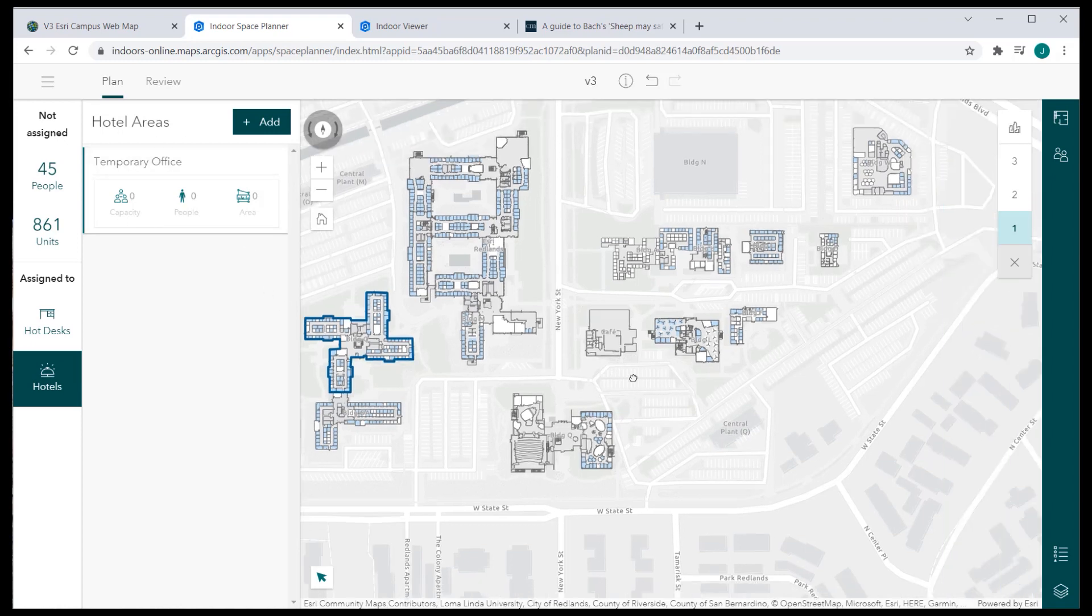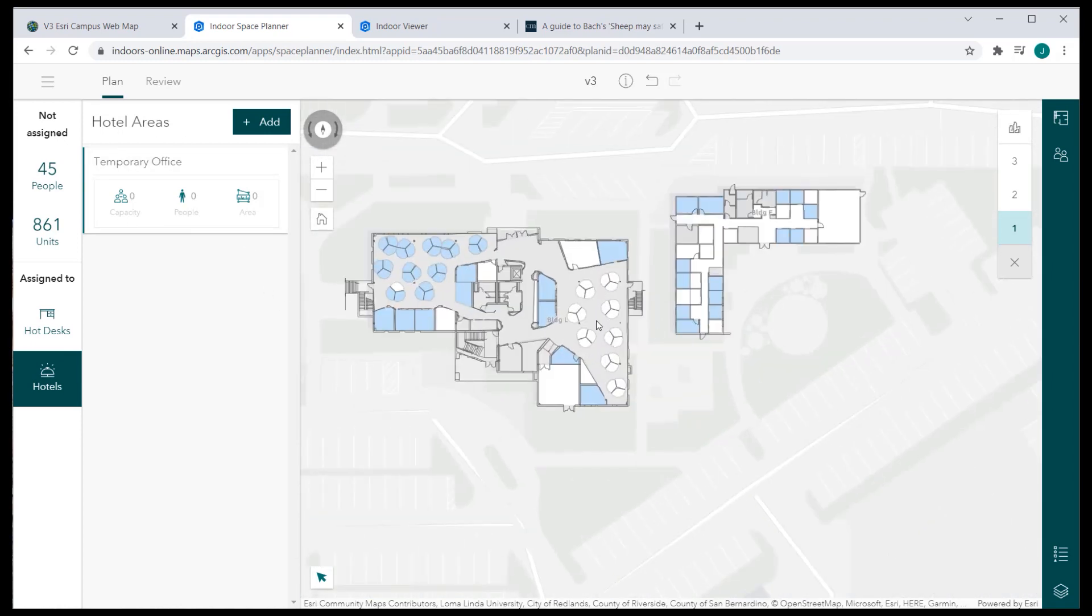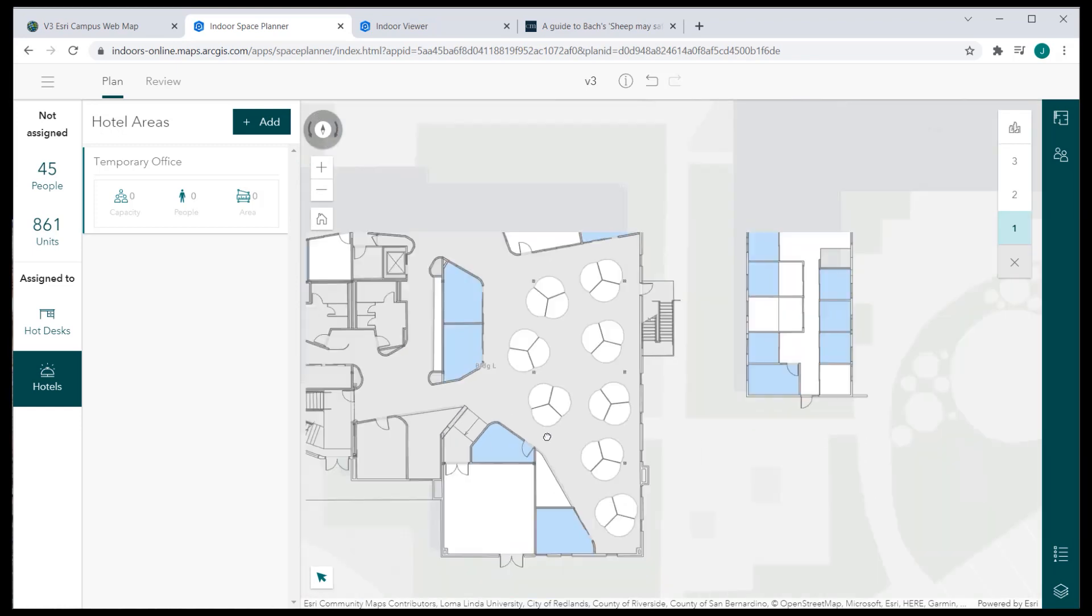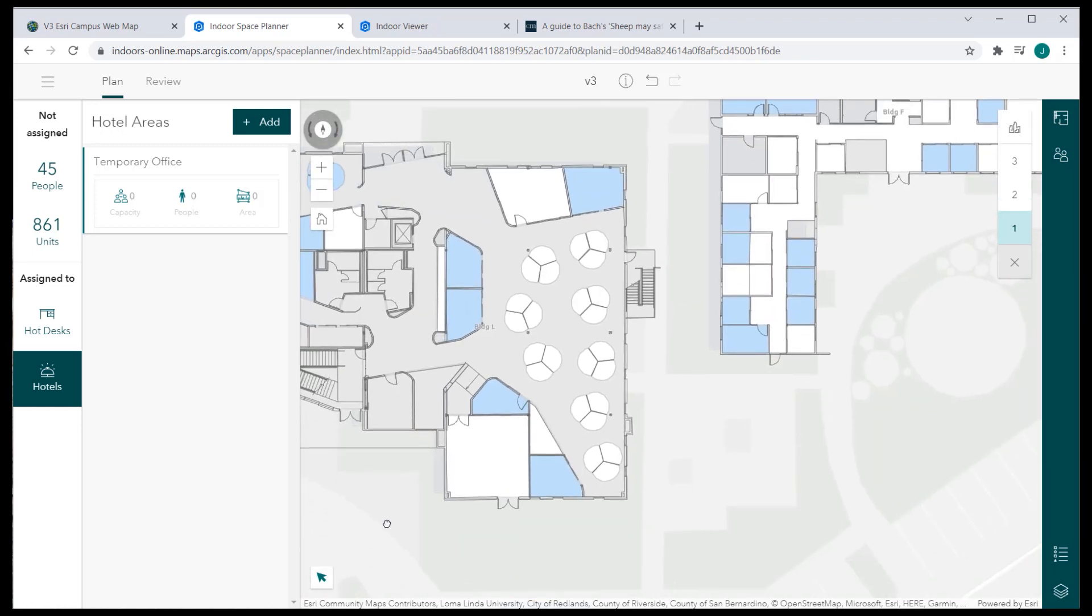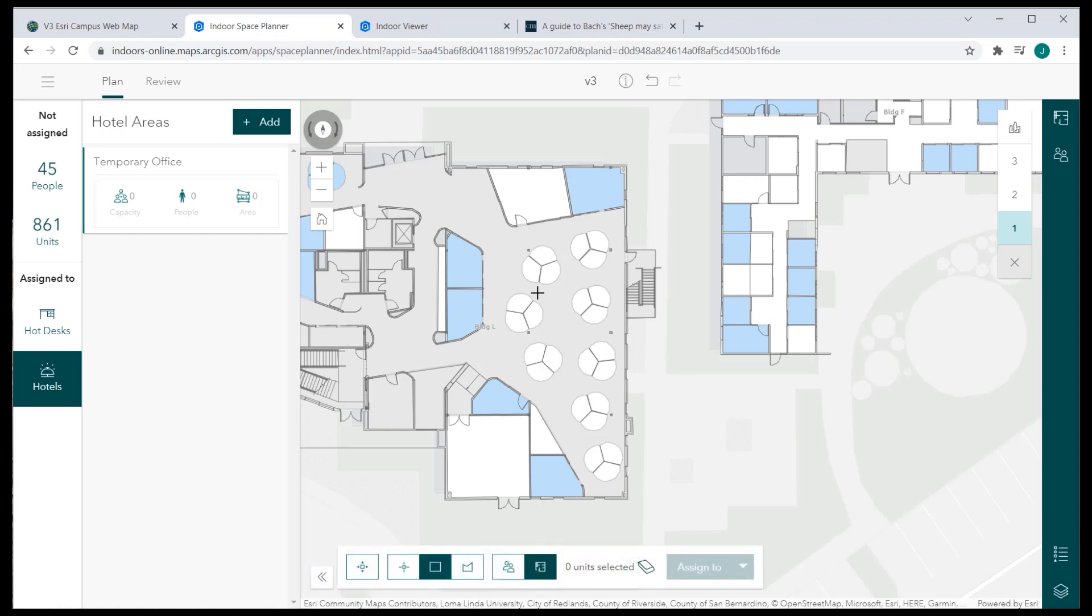Move to the floor level and location space where you'd like to assign reserved spots for the hotel. Using the map selection widget, select the spots where you'd like to assign them as a hotel area.